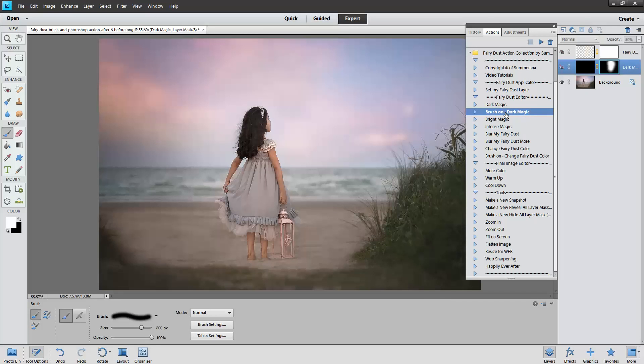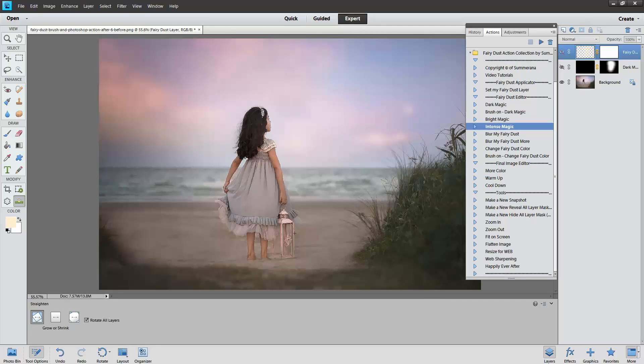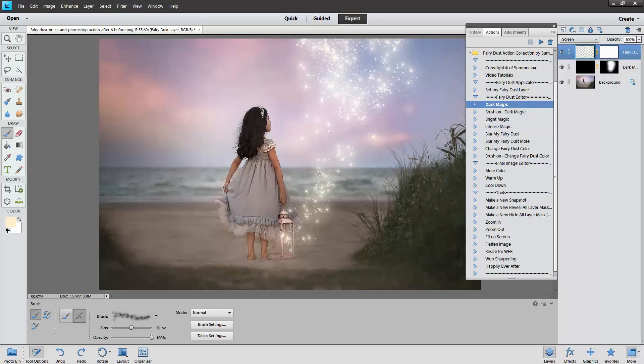I'm just going to show you it also works the same. Here I'm going to add some fairy dust in her lantern.